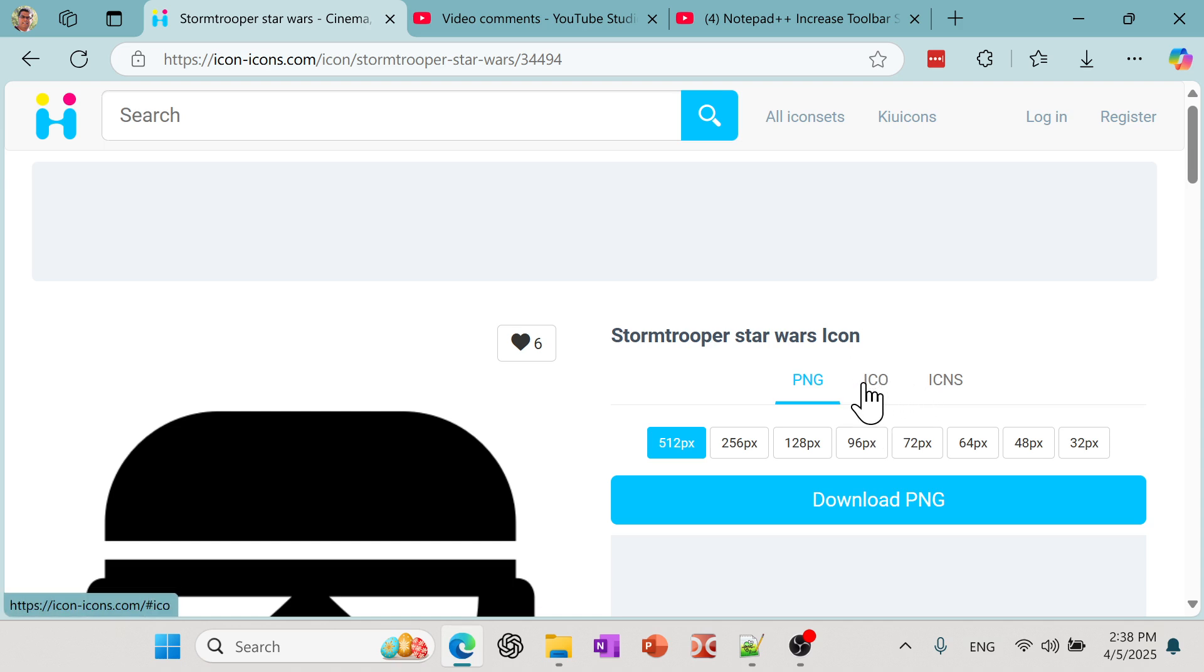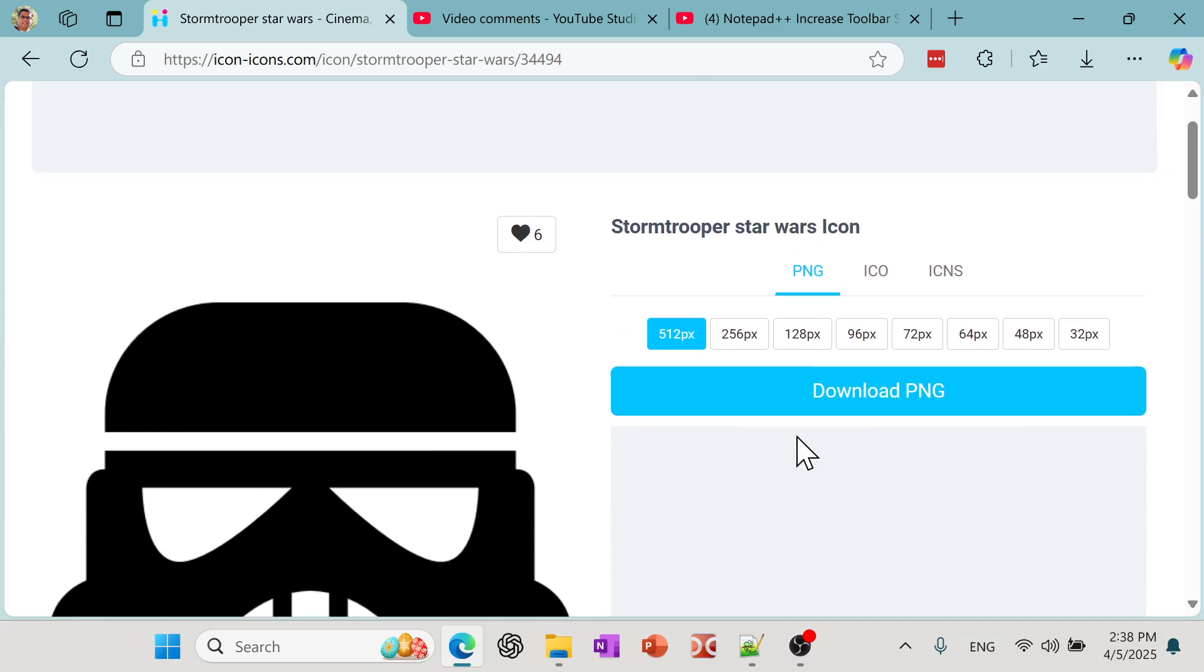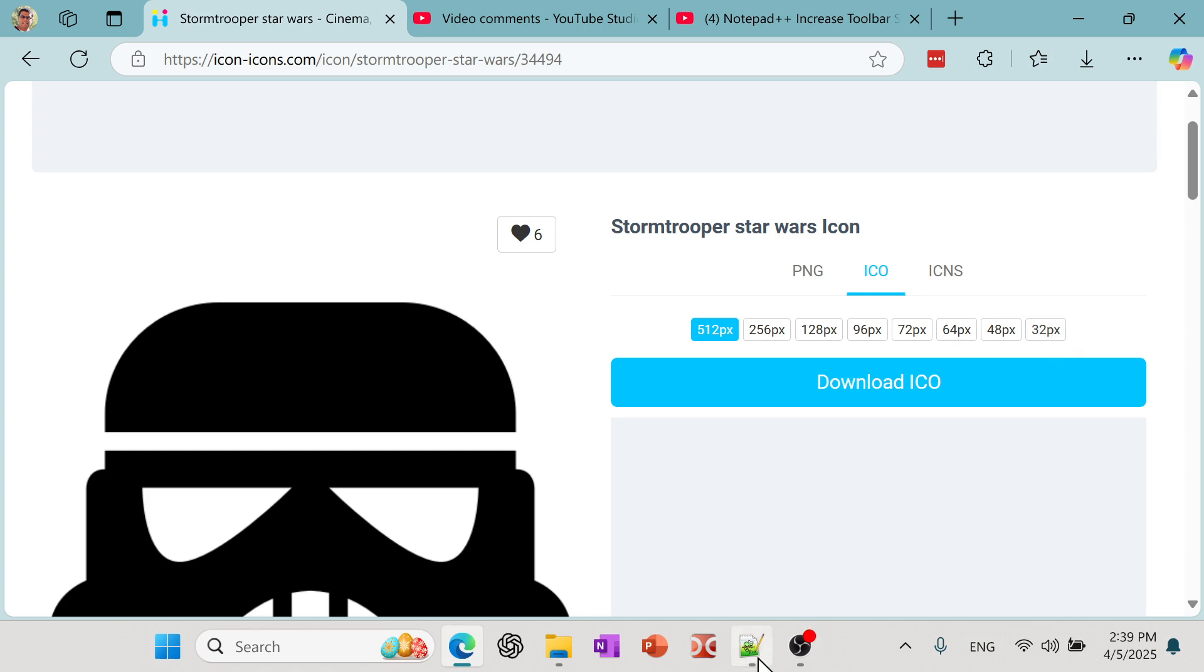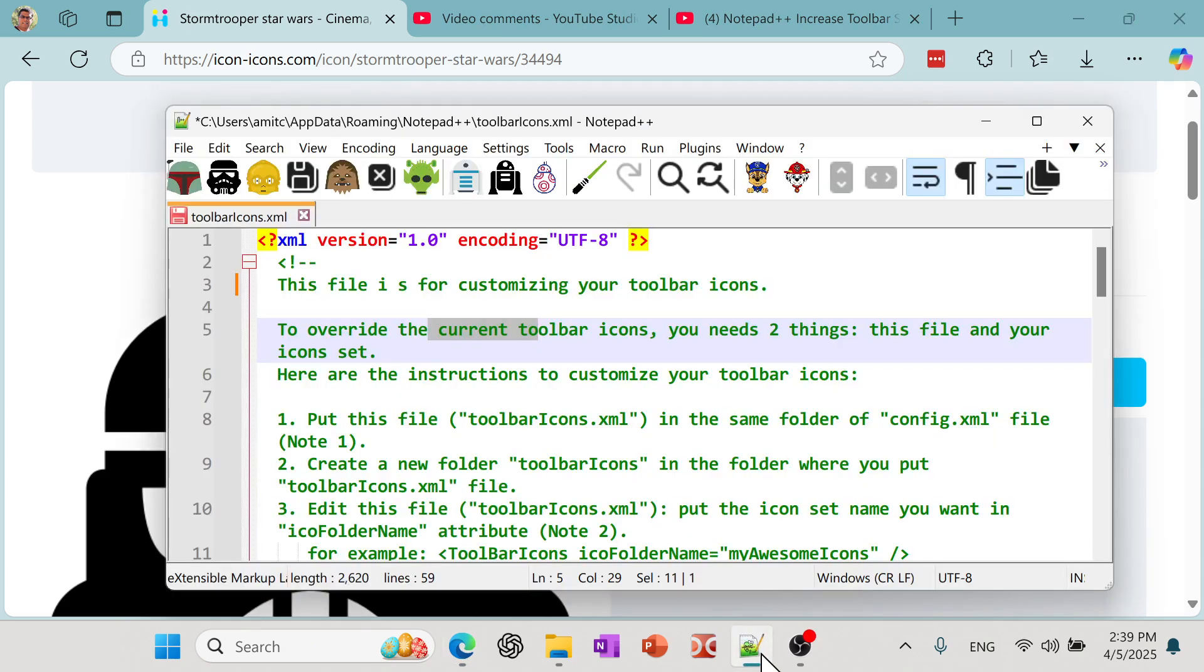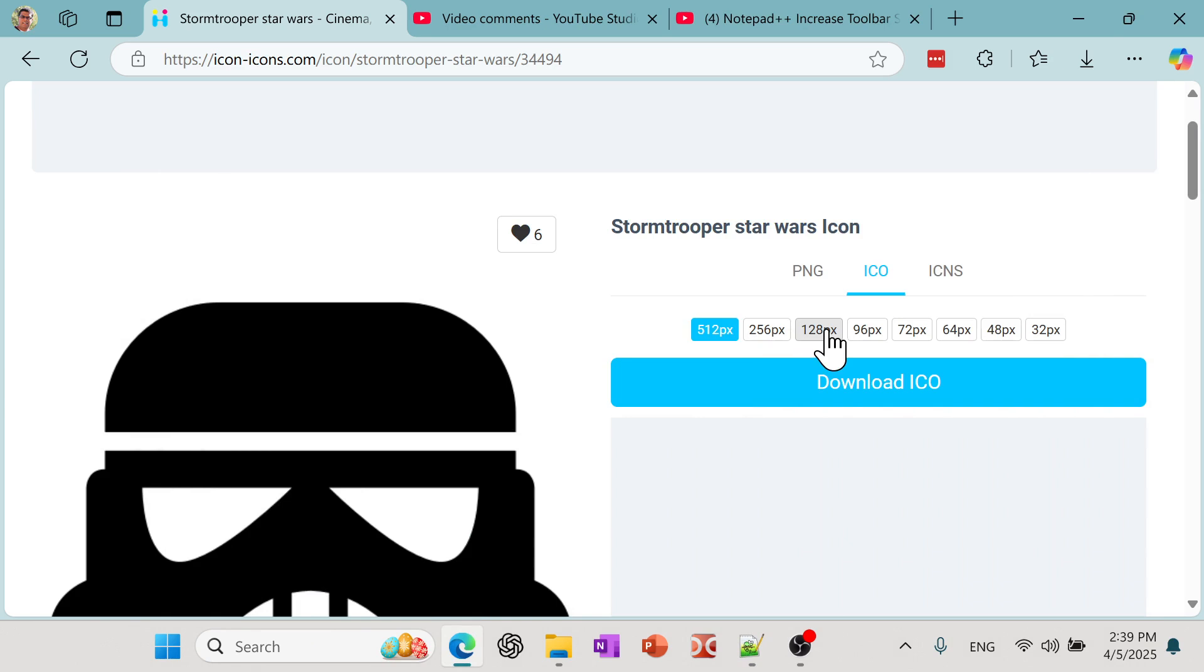So we need an ICO format in order to actually change our Notepad++ icons. And so what I found is this particular site automatically provides that. There are other places where you can find icons, but they usually do not provide .ICO files. Now, so let me just show you one example. For example, I have this one and I want to download it. I just went to ICO. 512 is the different pixel sizes. So you don't want this big icon, but you don't want to pick very low one also because if you have a high resolution, then it may not look very good.